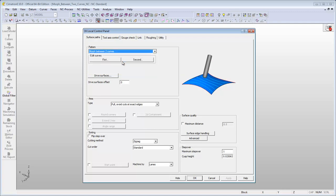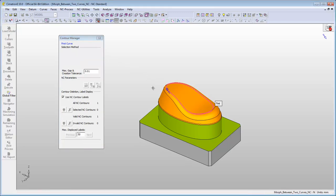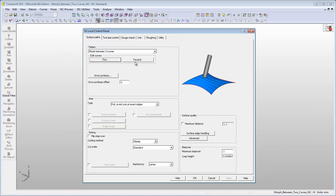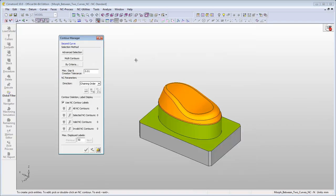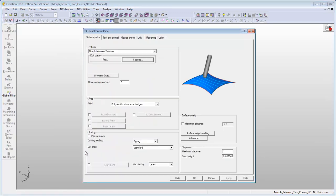Define the first and the second curves. Define the surfaces you want to mill using the Drive Services option.